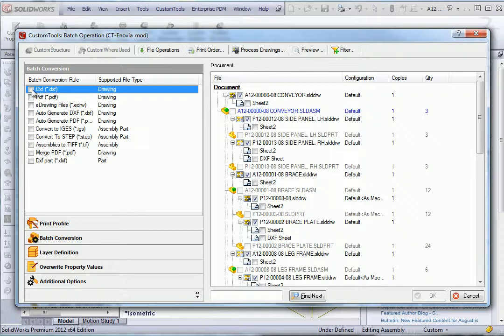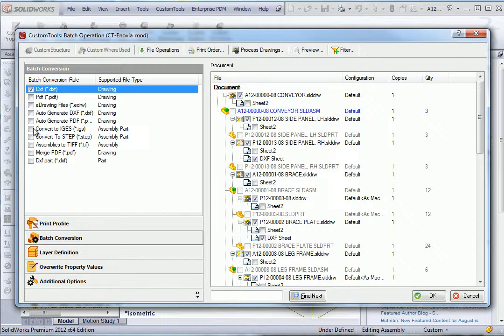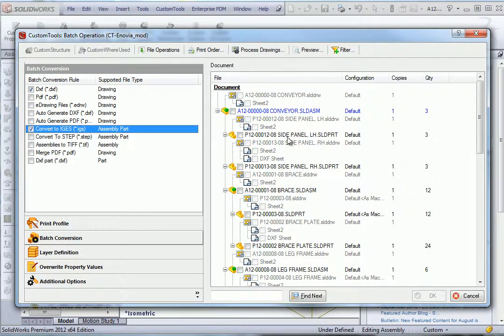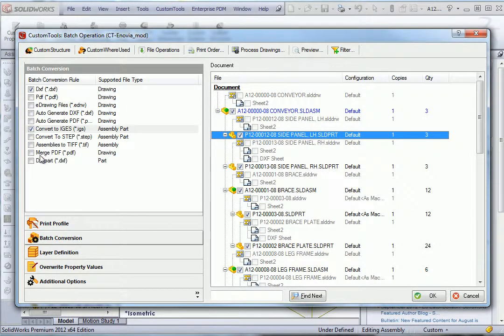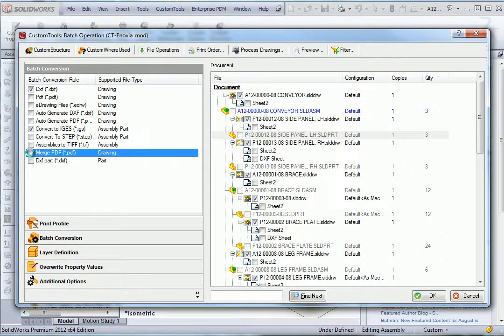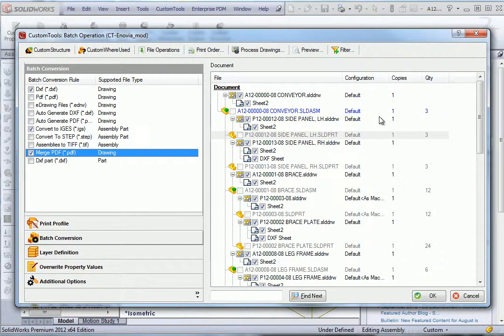Now we are looking at the batch conversion, so we can select multiple formats at once. We can support all formats supported by SOLIDWORKS. Here I am selecting the merged PDF so we will have a later look at what this will produce.